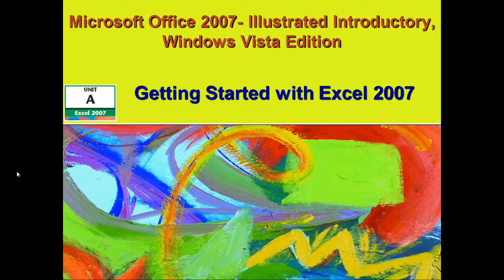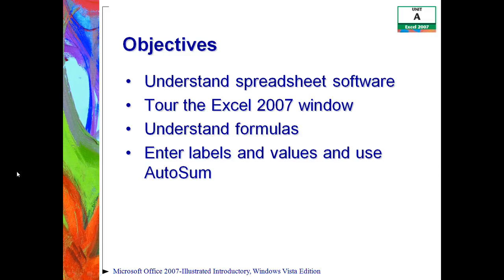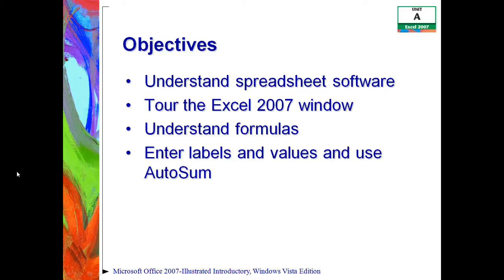This is the first video in the Excel Unit A, which is entitled Getting Started with Excel 2007. Our objectives for this unit are to first of all understand spreadsheet software. Then, we're going to take a tour of the Excel 2007 window and understand its different parts. Then after that, we're going to be understanding formulas.